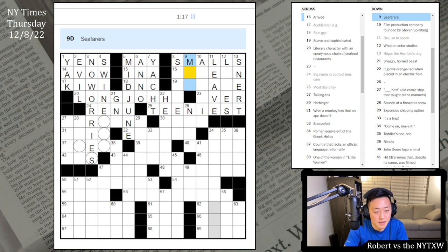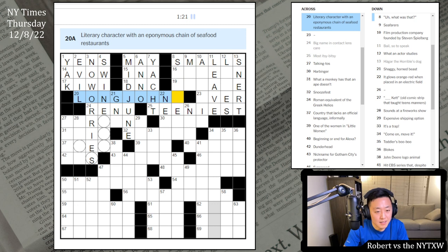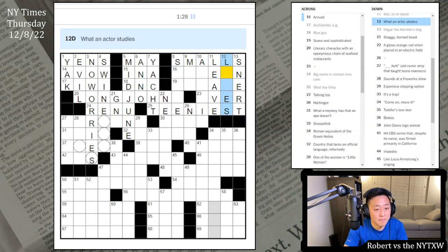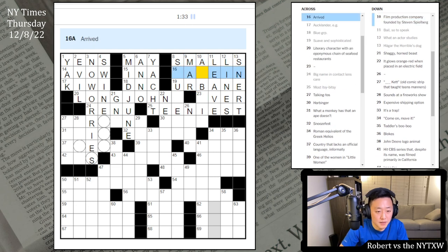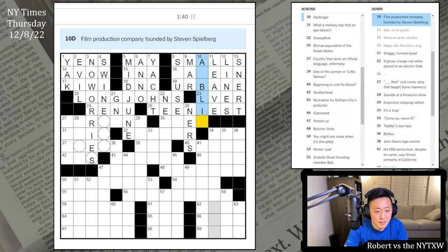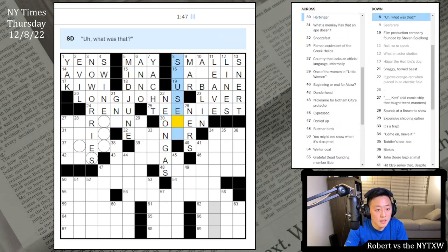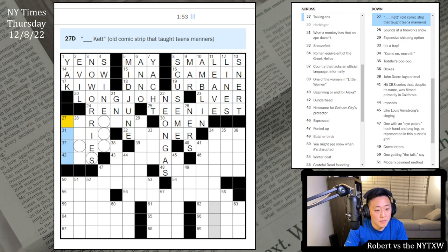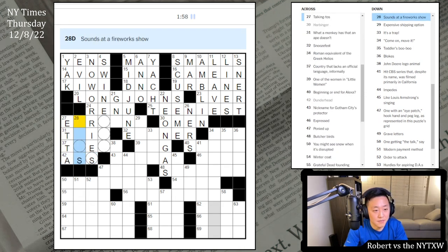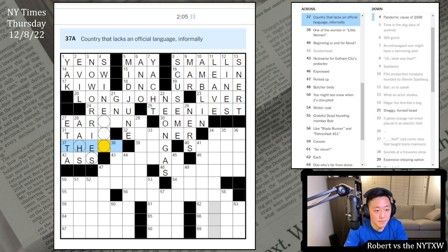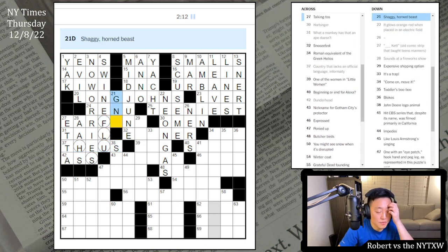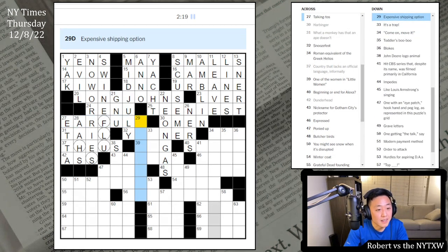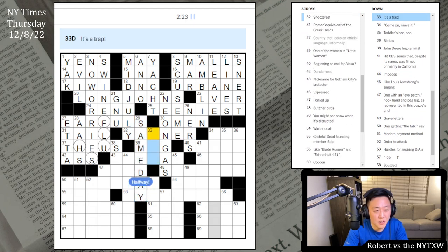Seafarers. Just an I there? Suave and Sophisticated - Urbane. Mariners here, so I have an I happening there. Harbinger - it's an Omen. Glows orange-red - Neon gas. Amblin there. Talking to's. Blank ket - I think it's Etiquette. Dunderhead is an ass. Sounds at a fireworks show - probably Ohs or Os? I think it's Os. This is Entail. Country that lacks an official language informally - it's the U.S. there.